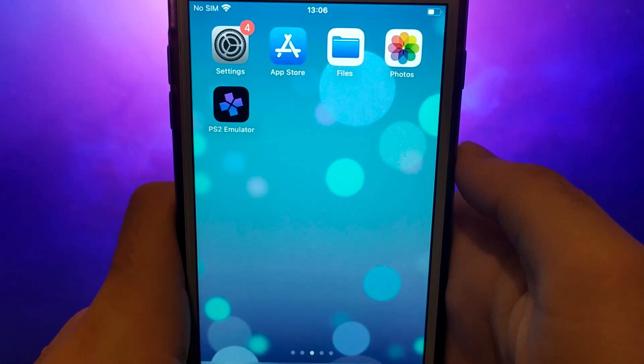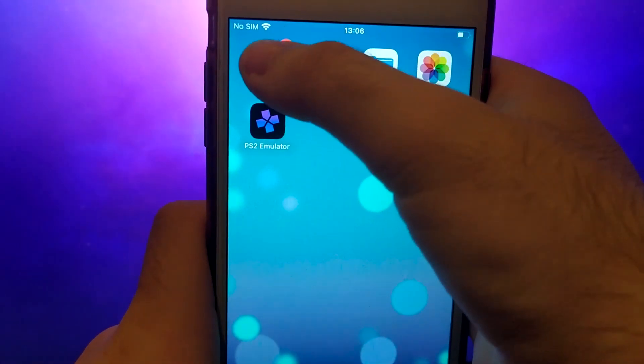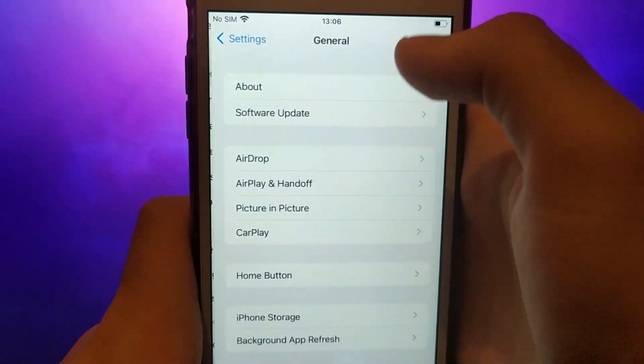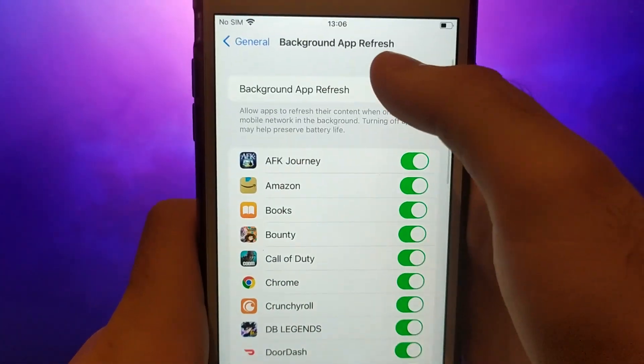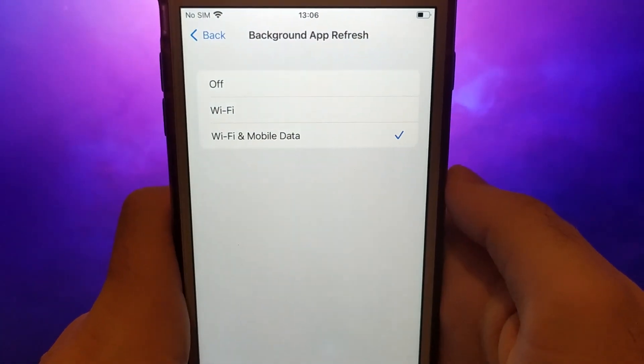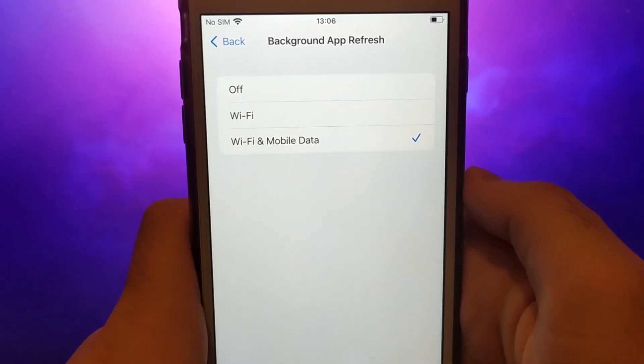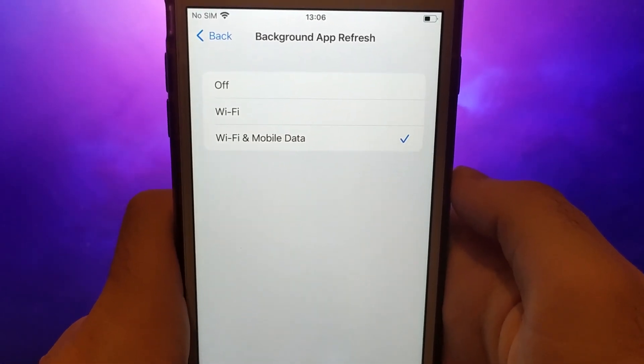First, open your device settings and go to General. Tap on Background App Refresh and make sure that either Wi-Fi or Wi-Fi and Mobile Data is enabled. This setting allows the app to update and function properly in the background.